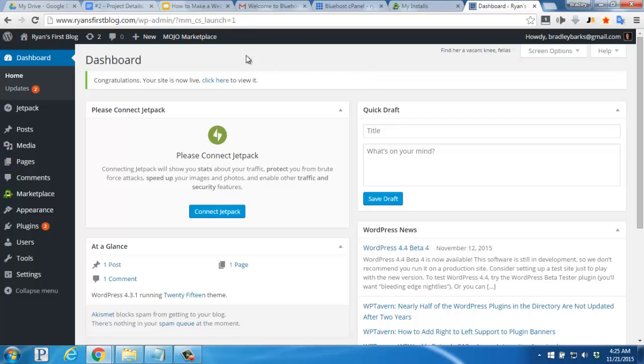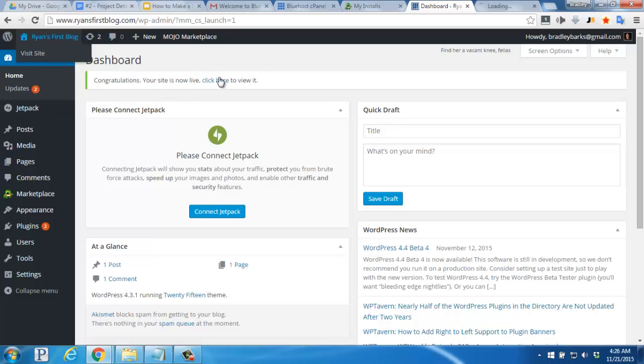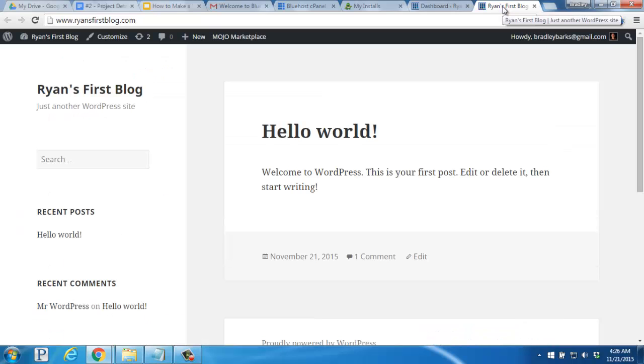If we hover over the name of our website in the top left, and right click to open it in a new tab, you'll see the default theme has been installed, and is showing a Hello World post. The good news is, that's all there is to it. Your website is now set up and online. Great work.